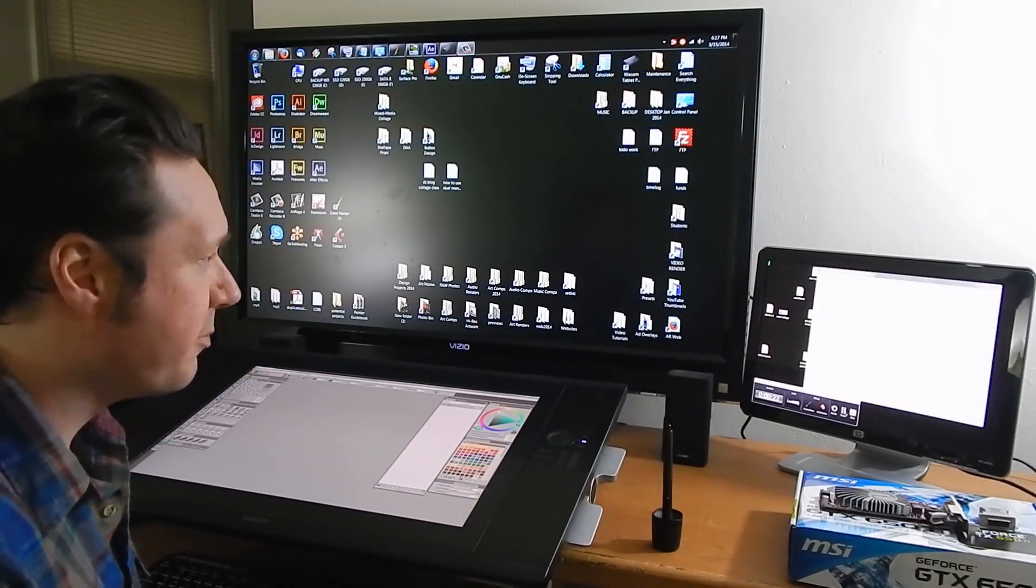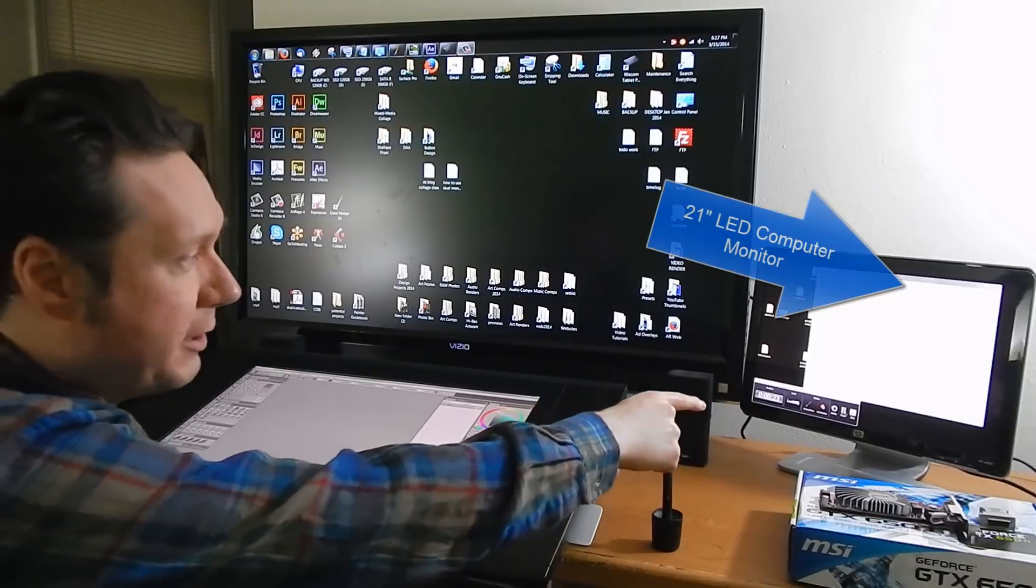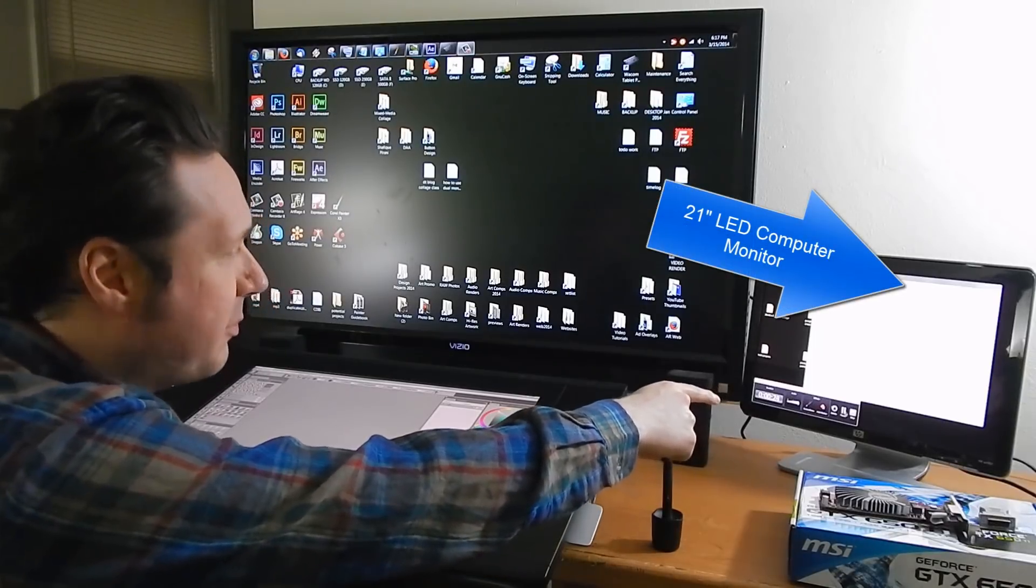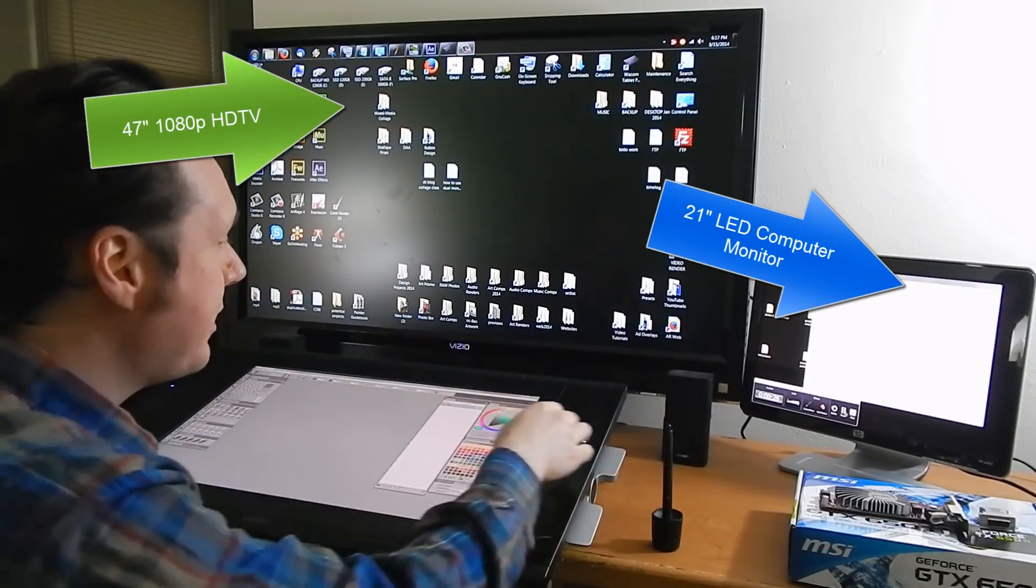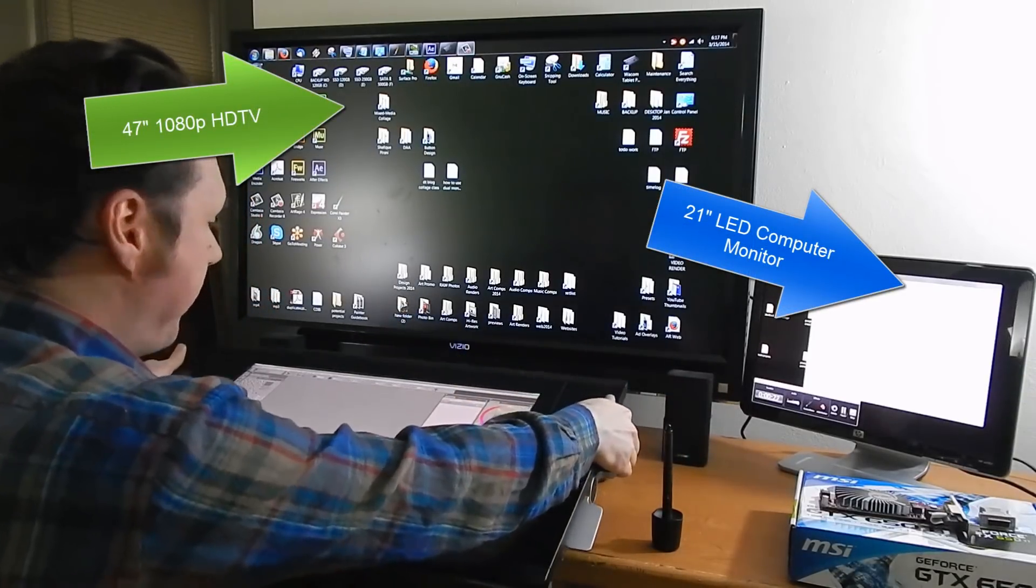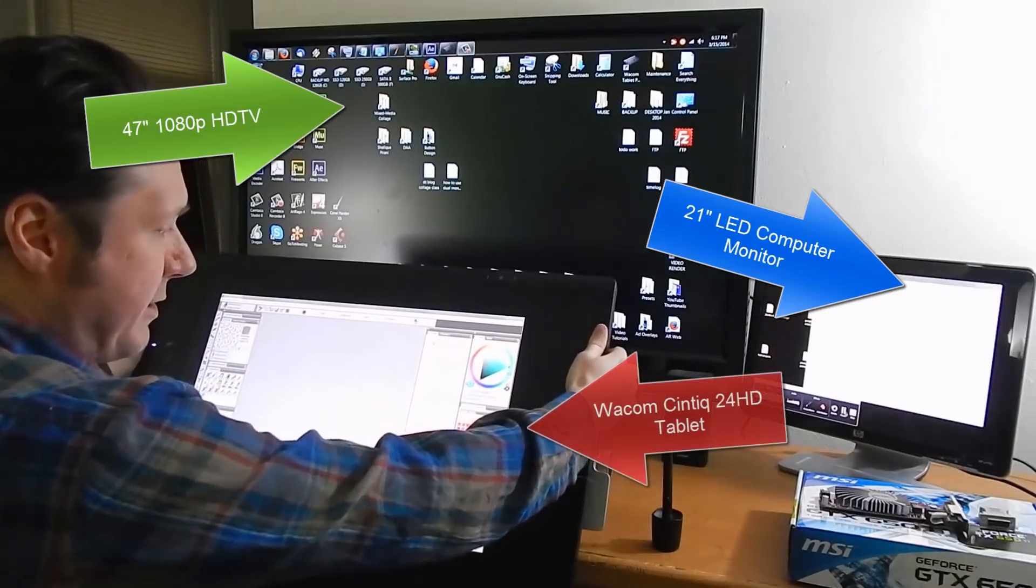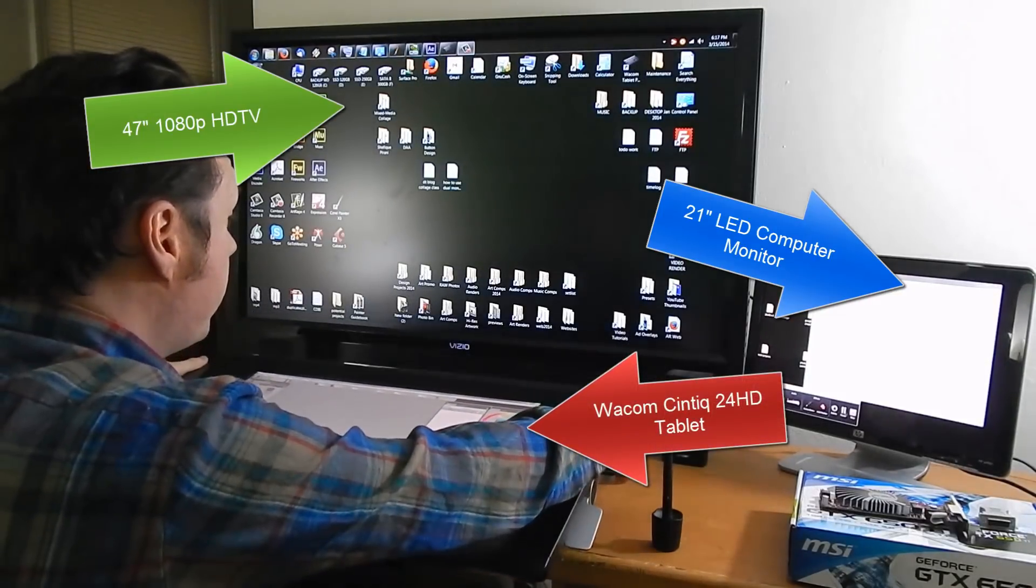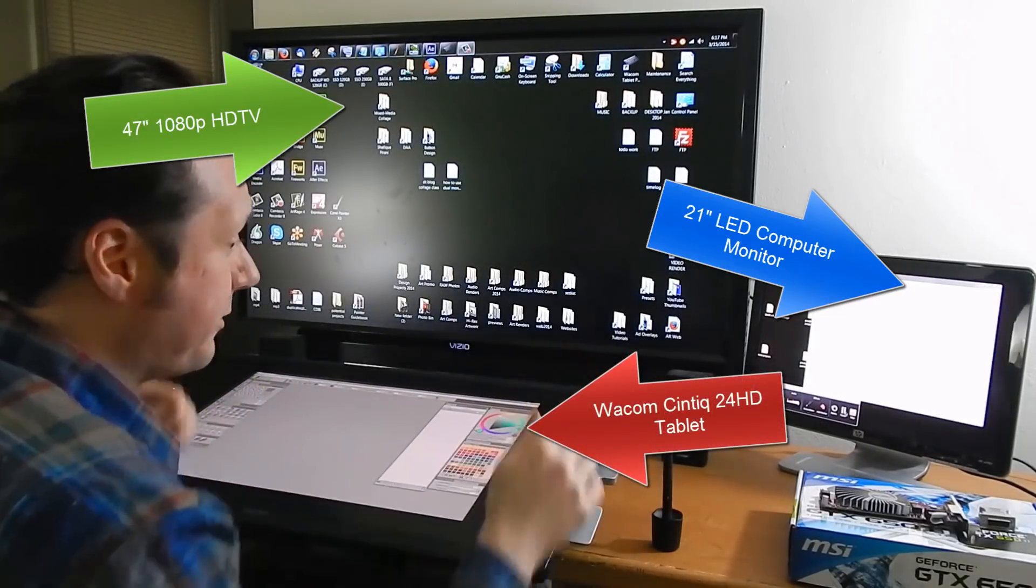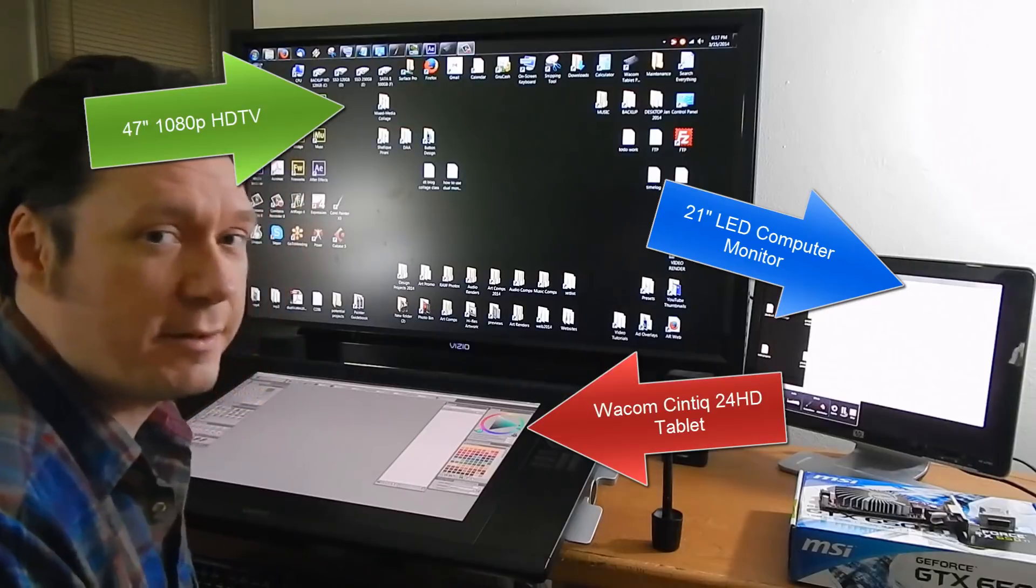This is my studio workspace here. You can see I have quite a few monitors. I have a regular computer monitor, an HDTV and I have a Cintiq 24HD so I have lots of different screen options.